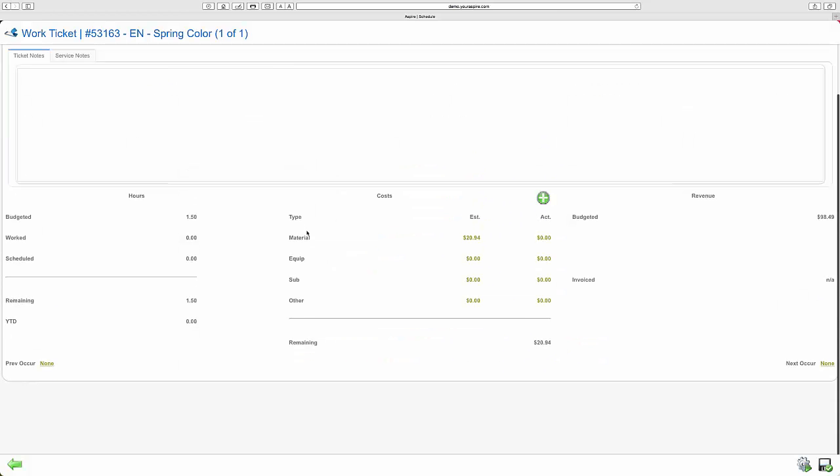You can see hours, materials, revenues, and notes on the job for production crews. All of this can be job costed in real time.